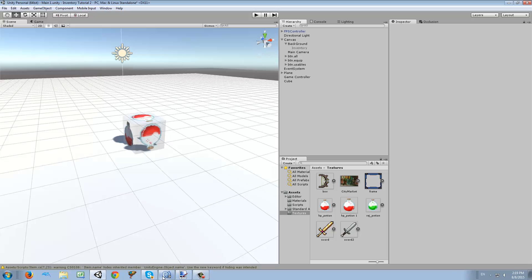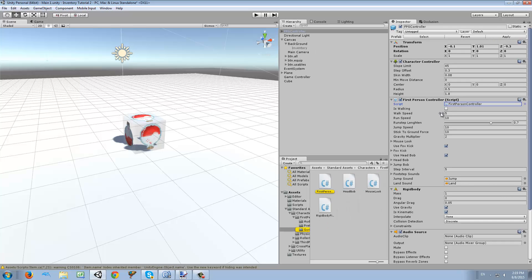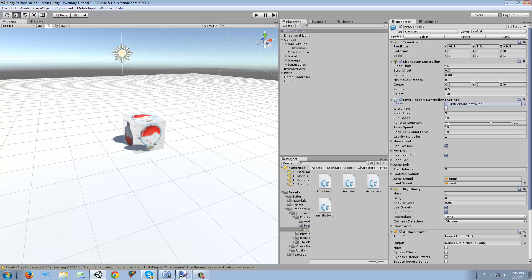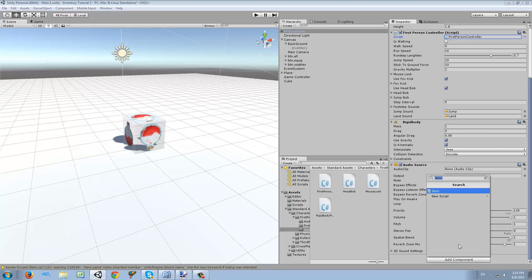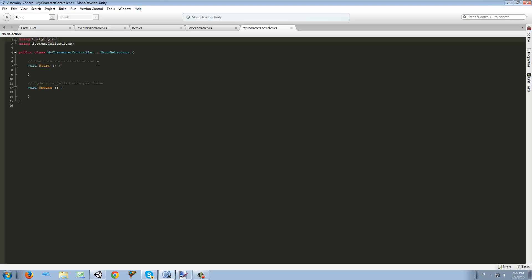To do the character part we could edit the existing script, but I don't want to complicate things by having you look at a long screen with code that isn't written by us. So we're just going to make a new class called MyCharacterController. Once we create it, we're going to add a new function — the OnTriggerEnter function.